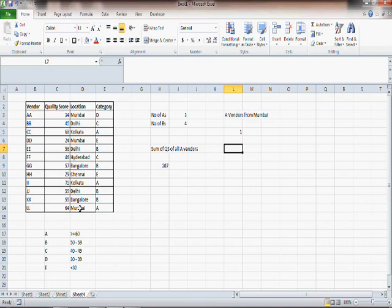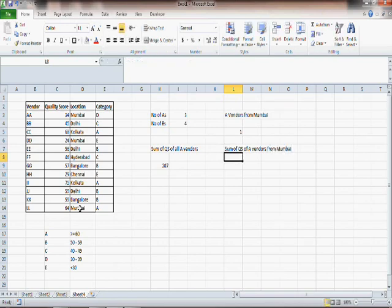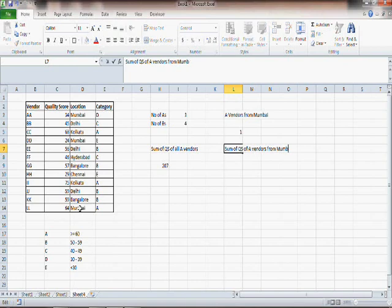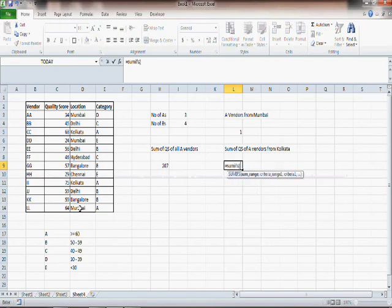You can do the same thing for SUM. Let's say sum of quality scores of A vendors from Kolkata — Kolkata has two A's. So you write equals SUMIFS with multiple criteria.